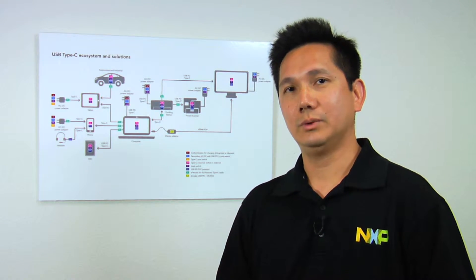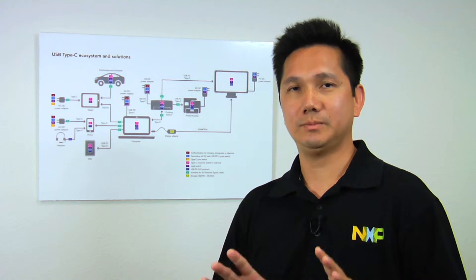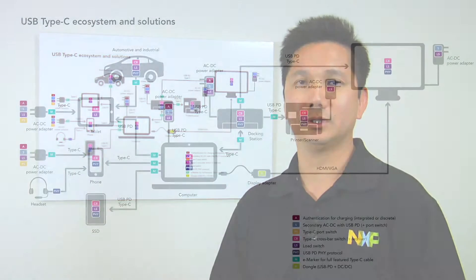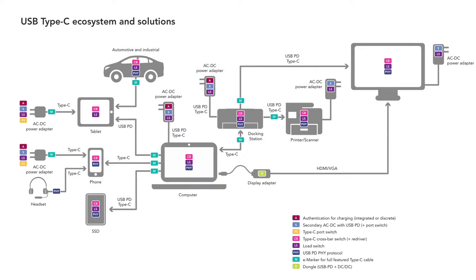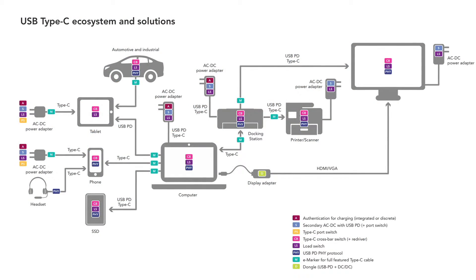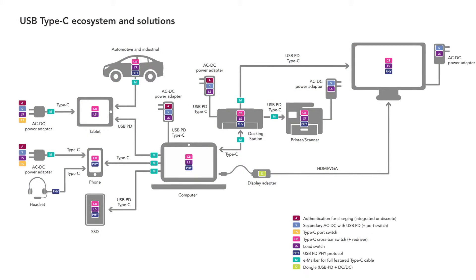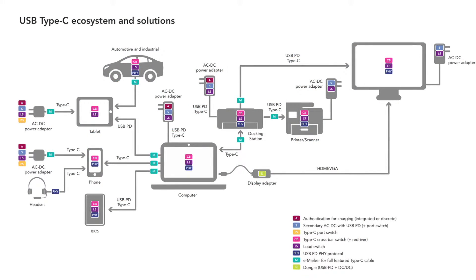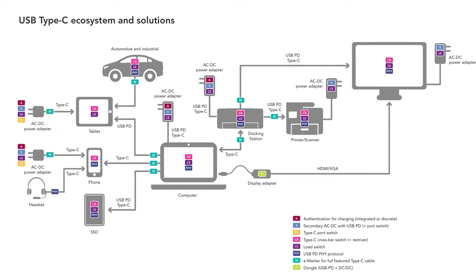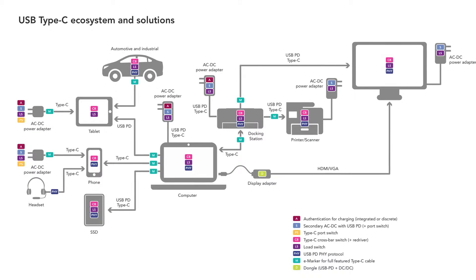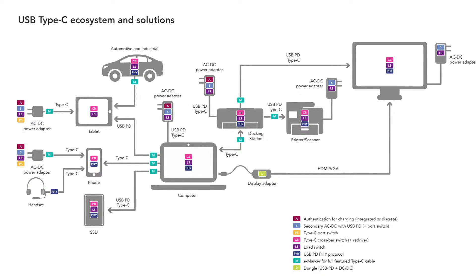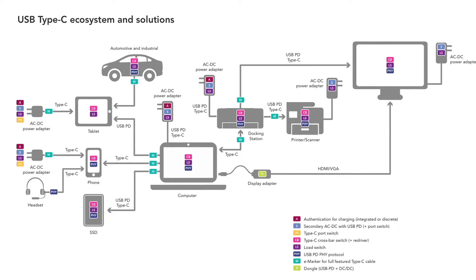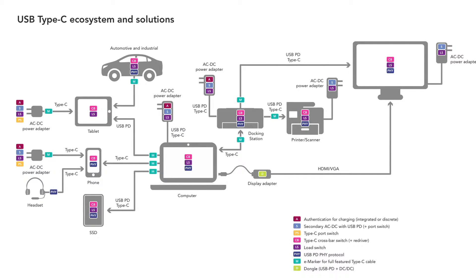On the data path side, we also have high-speed switches and some low-speed switches. For PD power delivery PHY, we offer PTN-5100, which includes both PHY and also the CC-Logic solution in one chip.